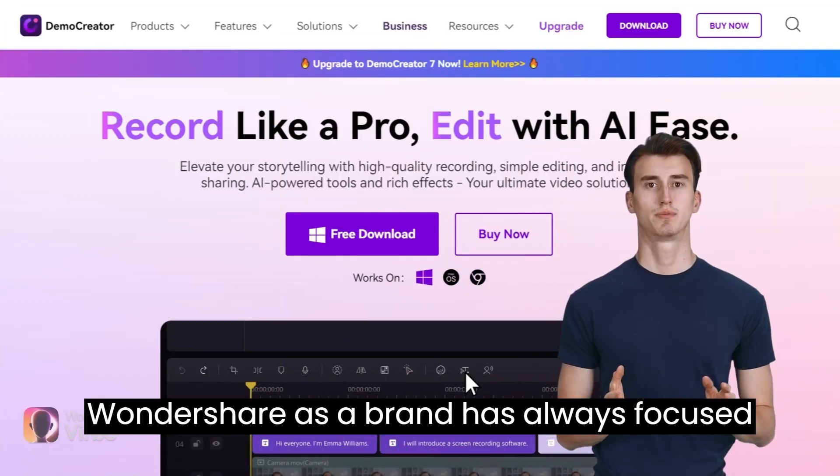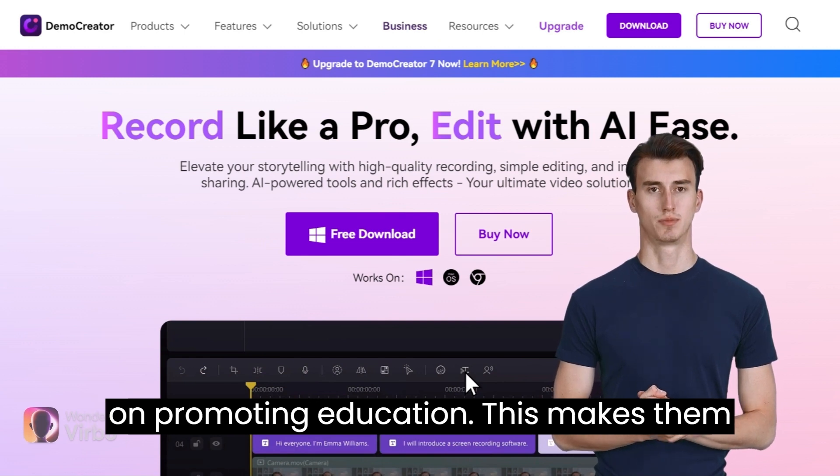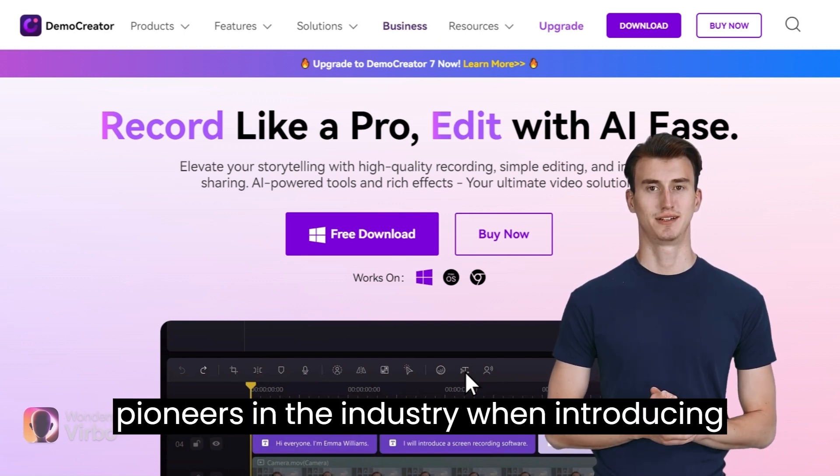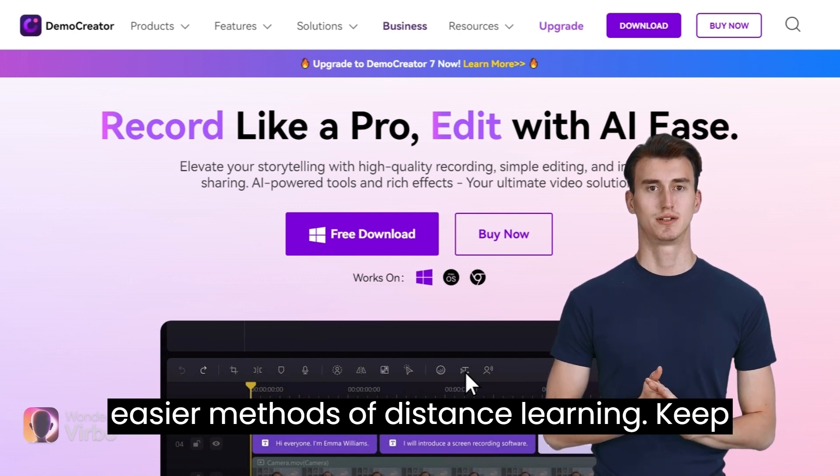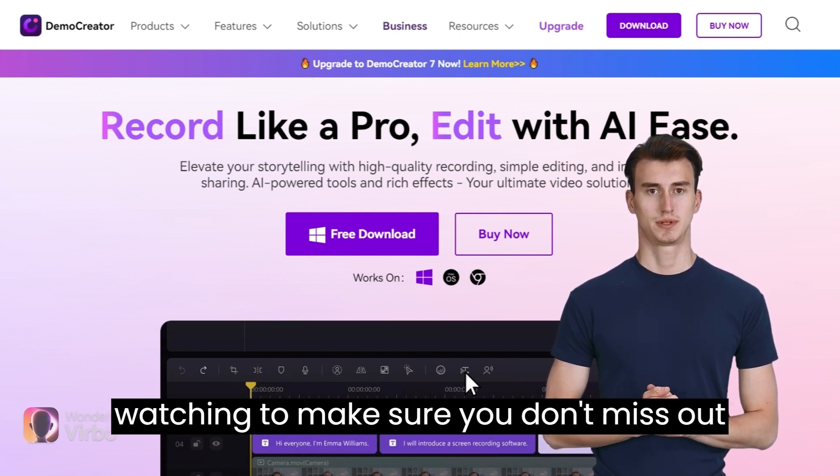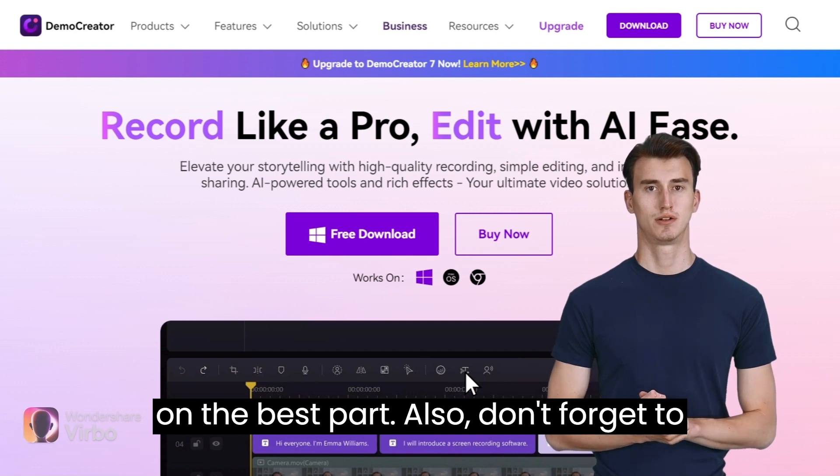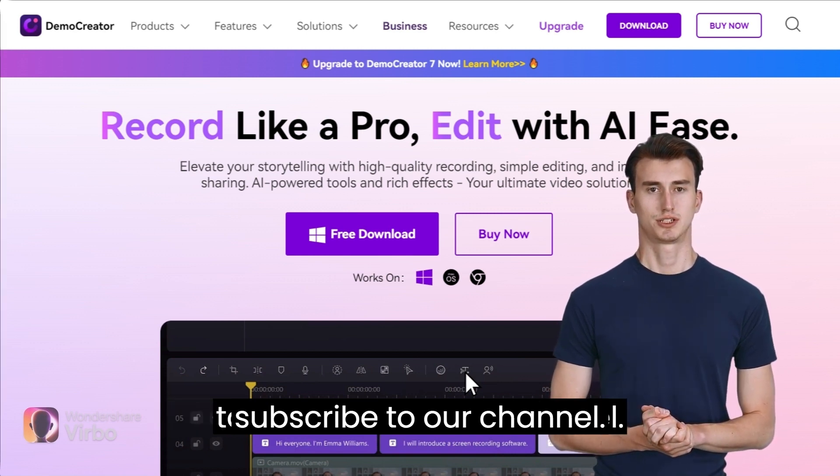Wondershare as a brand has always focused on promoting education. This makes them pioneers in the industry when introducing easier methods of distance learning. Keep watching to make sure you don't miss out on the best part. Also, don't forget to subscribe to our channel.